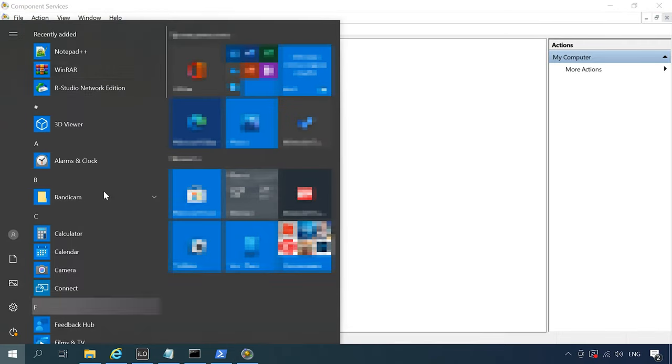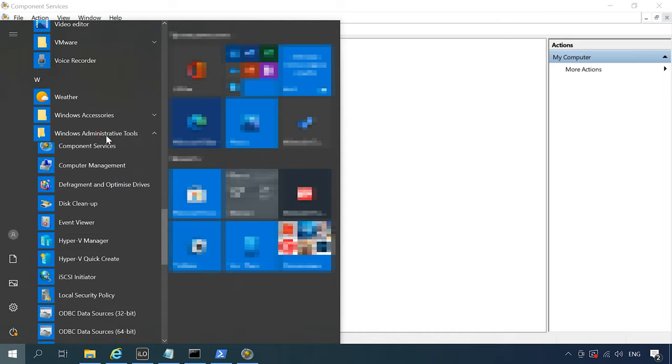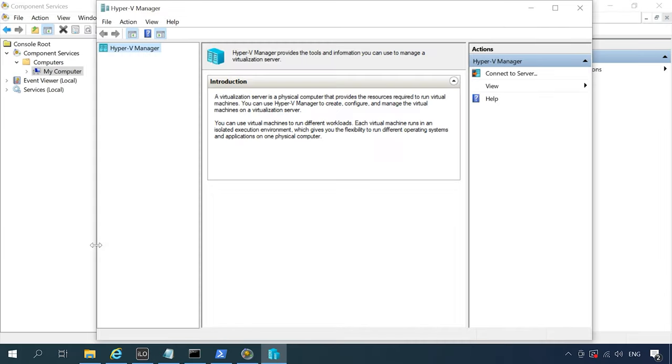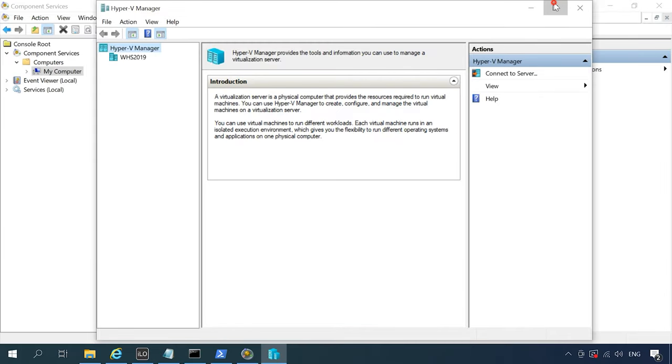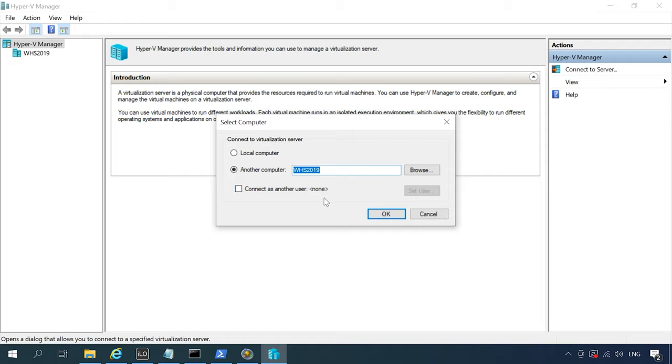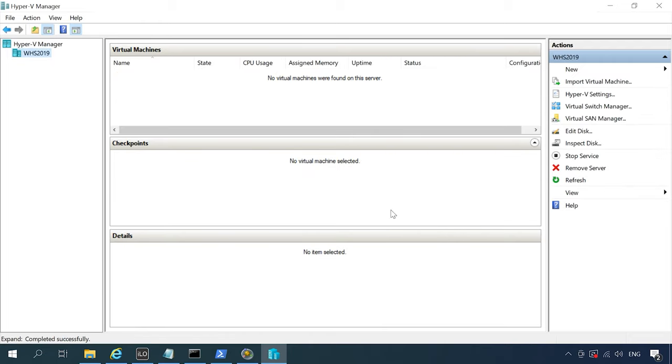Open the Start menu, Windows Administrative Tools, Hyper-V Manager, Connect to Server. In this field, type the Hyper-V server name. If you configured everything properly, you'll be able to connect to the server and manage it.